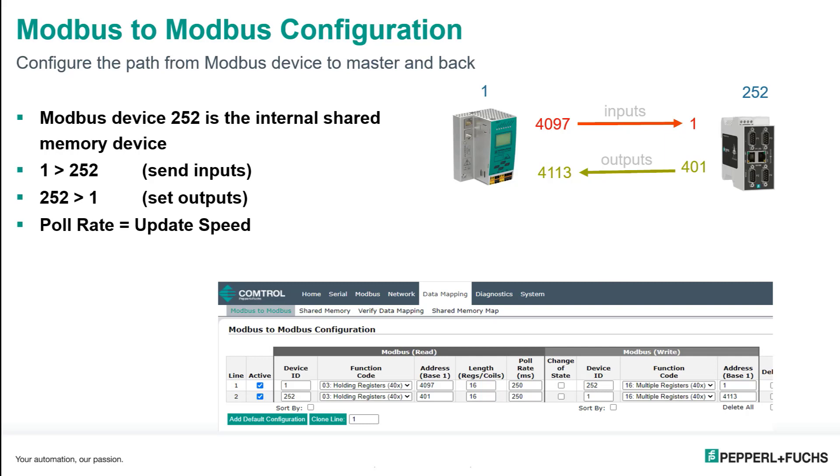Outputs are sent from the address 401. This is the internal memory of DeviceID252 to address 4113 of DeviceID1. And then lastly, adjust the poll rate. You want to adjust this so you get the inputs and outputs exchanged as quickly as you need it for your application.